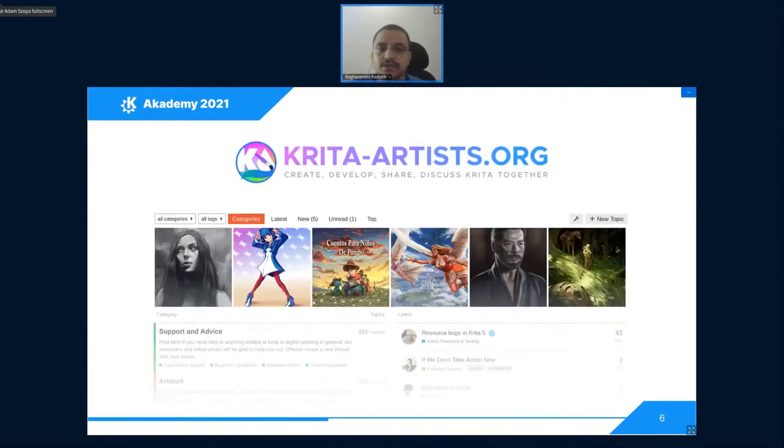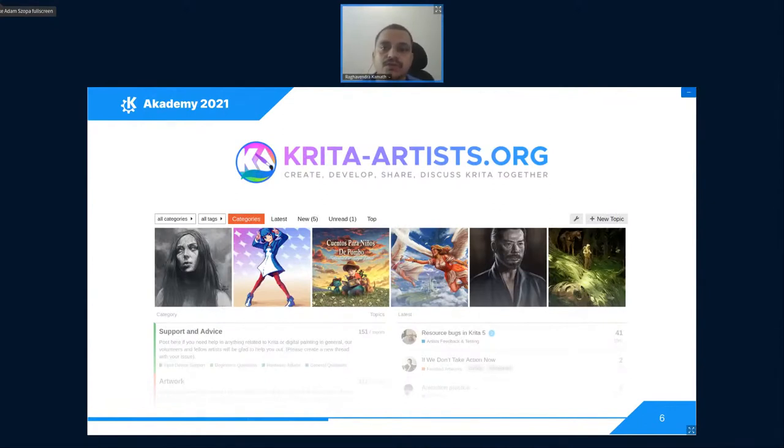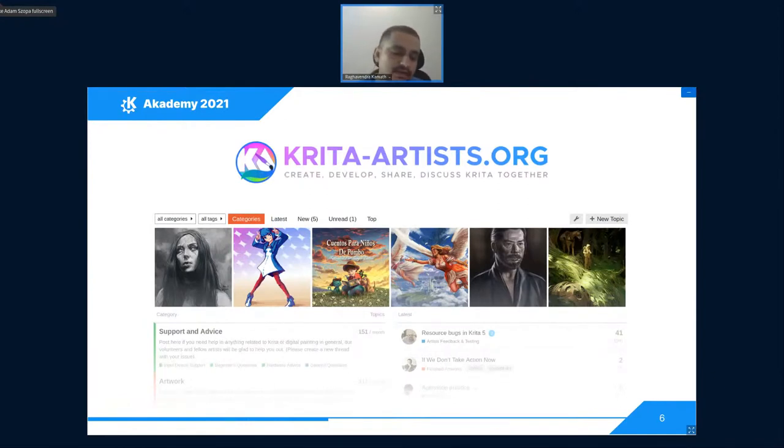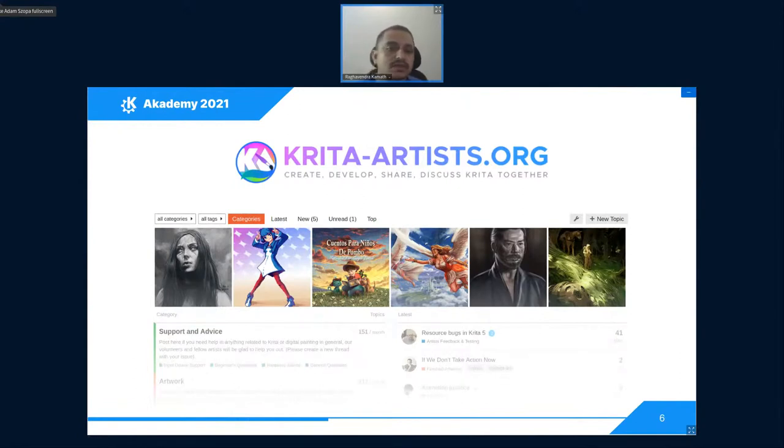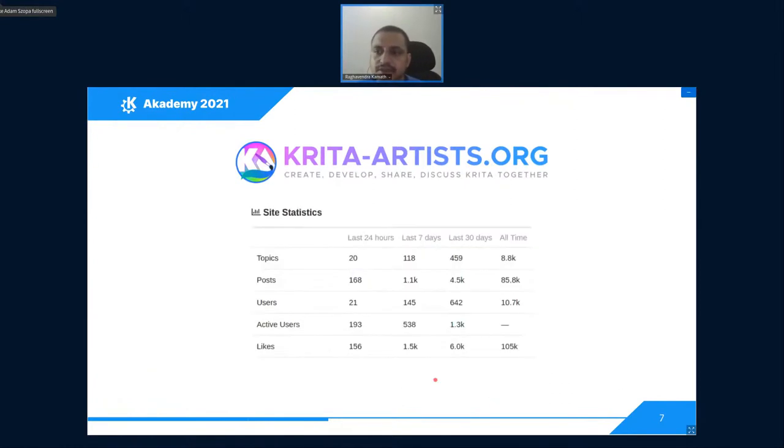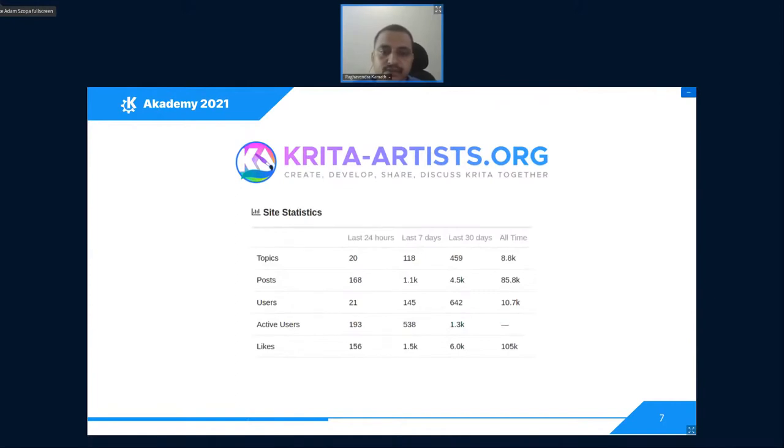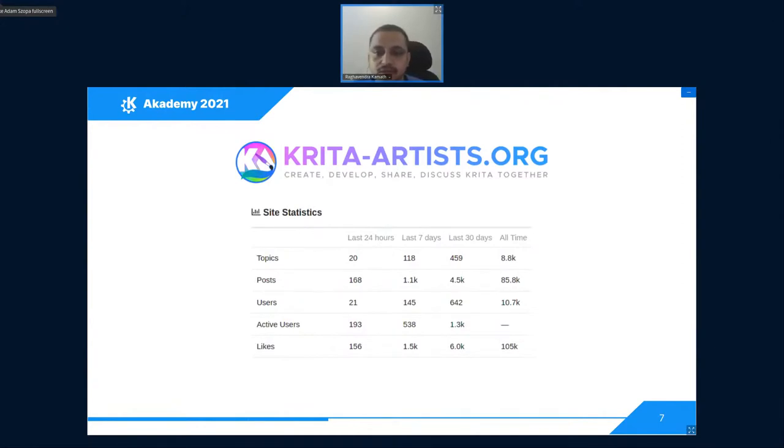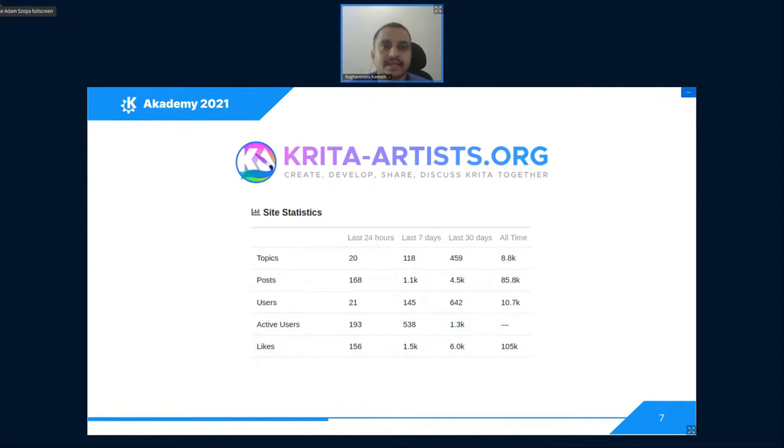We released Kritaartist.org on October 2019. Setting up the website was not that hard. The person running blenderartist.org also answered some of our questions about the setup. The website has been working great. Until now, it has around 10k users registered with about 1000 active users per month. There have been around 85,000 posts in these last two years. You can call it a success if I say so.